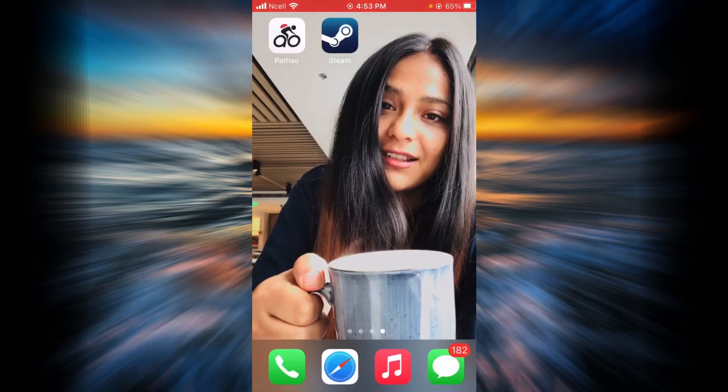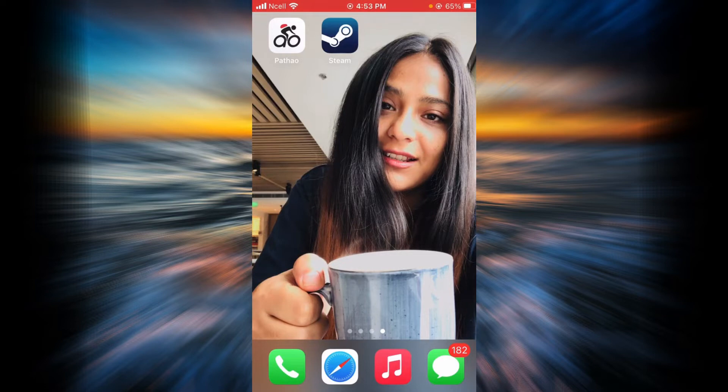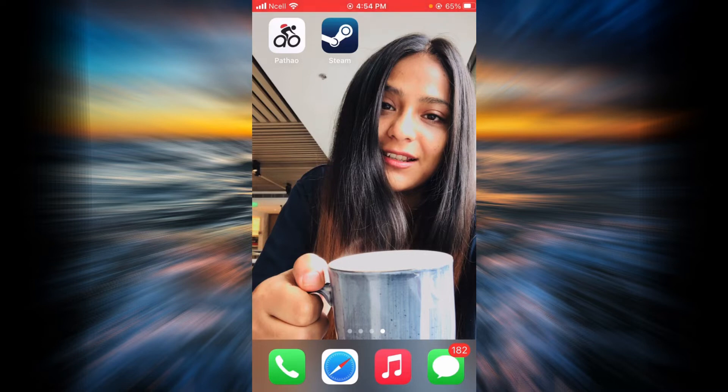Hello everyone, welcome back to my channel. I am Priya, and in this tutorial you are going to learn how to log in to your Steam account. If you want to learn, you will have to watch this video through the end, and please don't forget to subscribe to my channel. Now let's go ahead and learn.